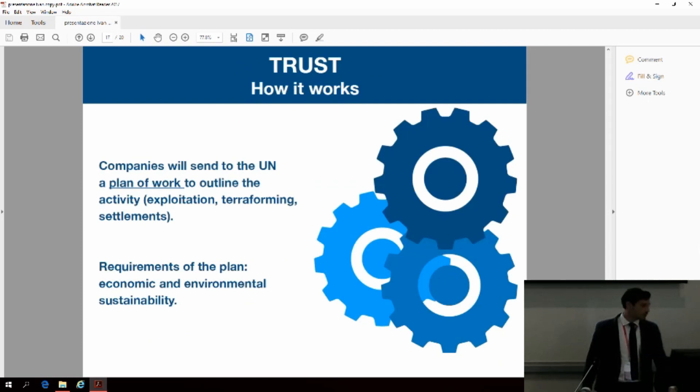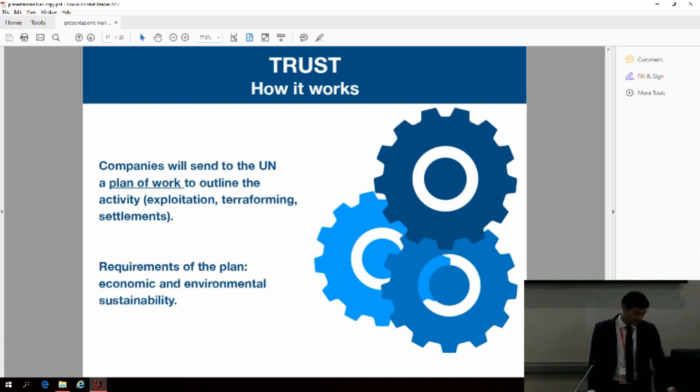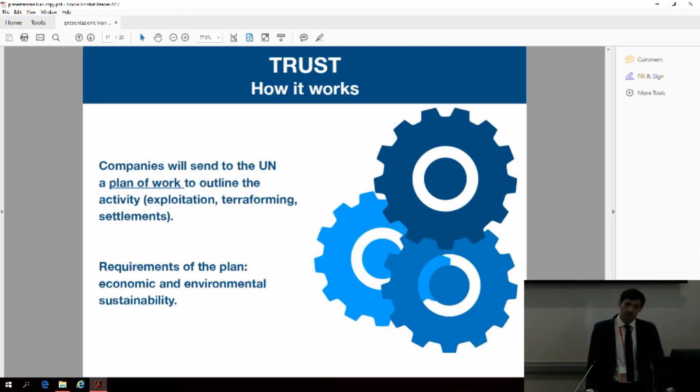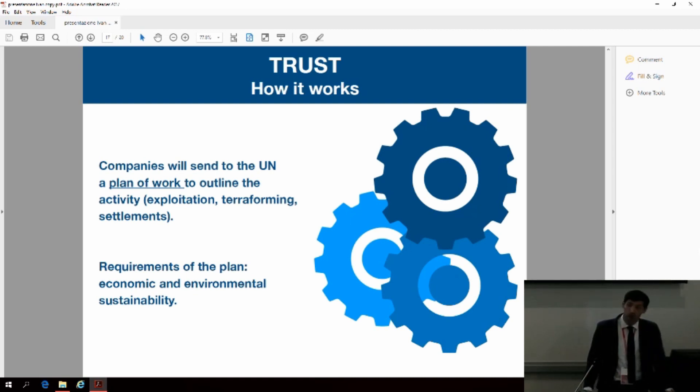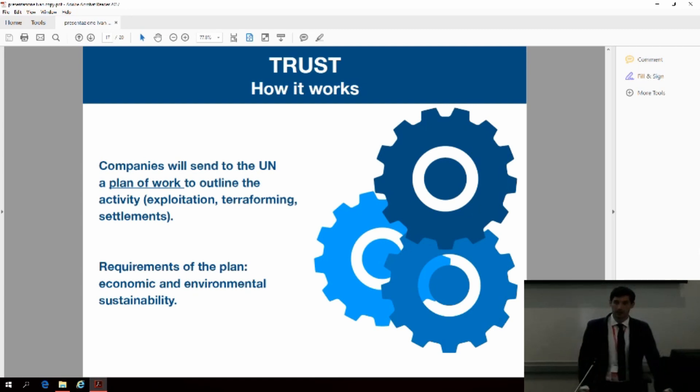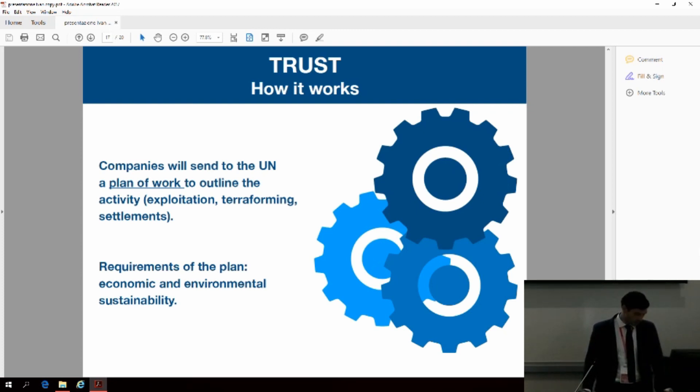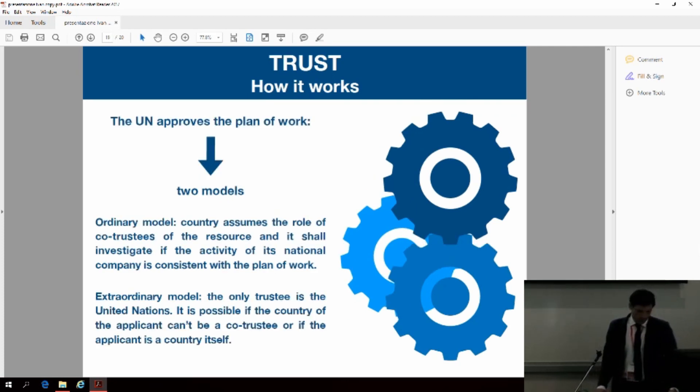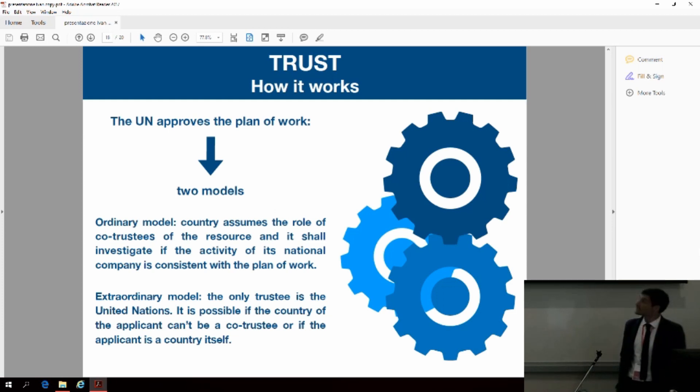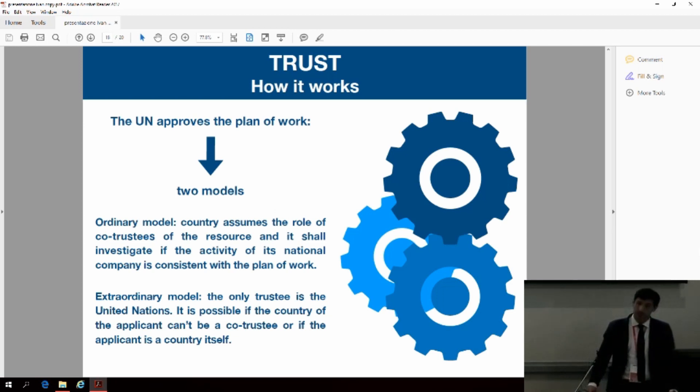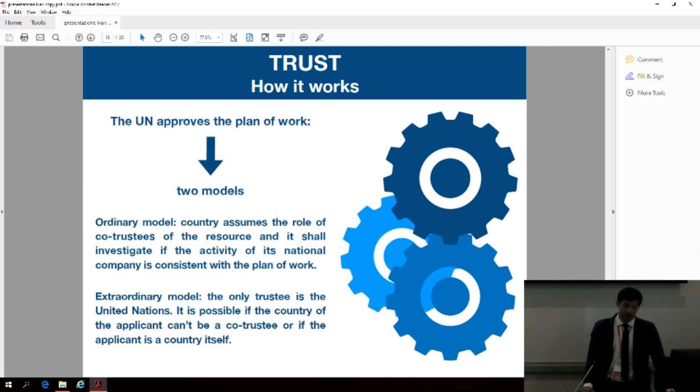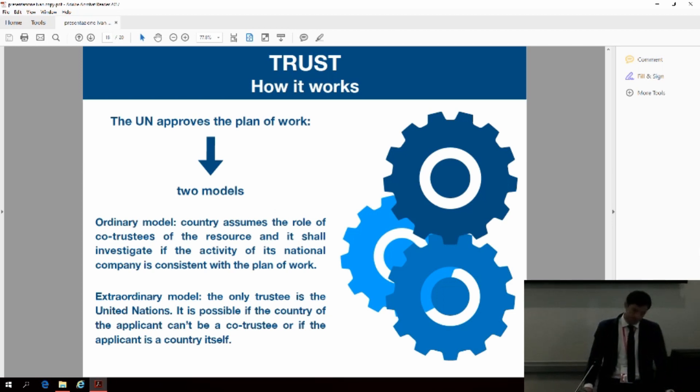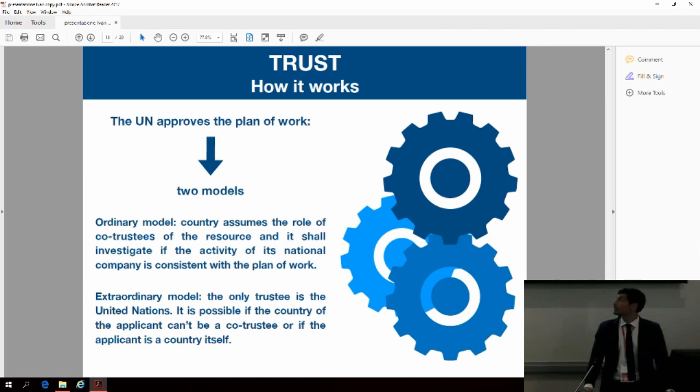In the case of lucrative activities such as mining, companies will choose whether to get the exclusive rights over the resource through payment or lease or pro-annual payment linked to net proceeds or to production charges. How does this system work? When a company is interested in using an outer space resource, before starting any operation, it will send a plan of work to the United Nations. The plan of work shall include all the details of the activity, such as the exploitation or construction of a base, and it shall be consistent with all the legal requirements of sustainability and shall not interfere with other space activities. If the UN approves the plan of work, the country of the company assumes the role of co-trustee for that resource.